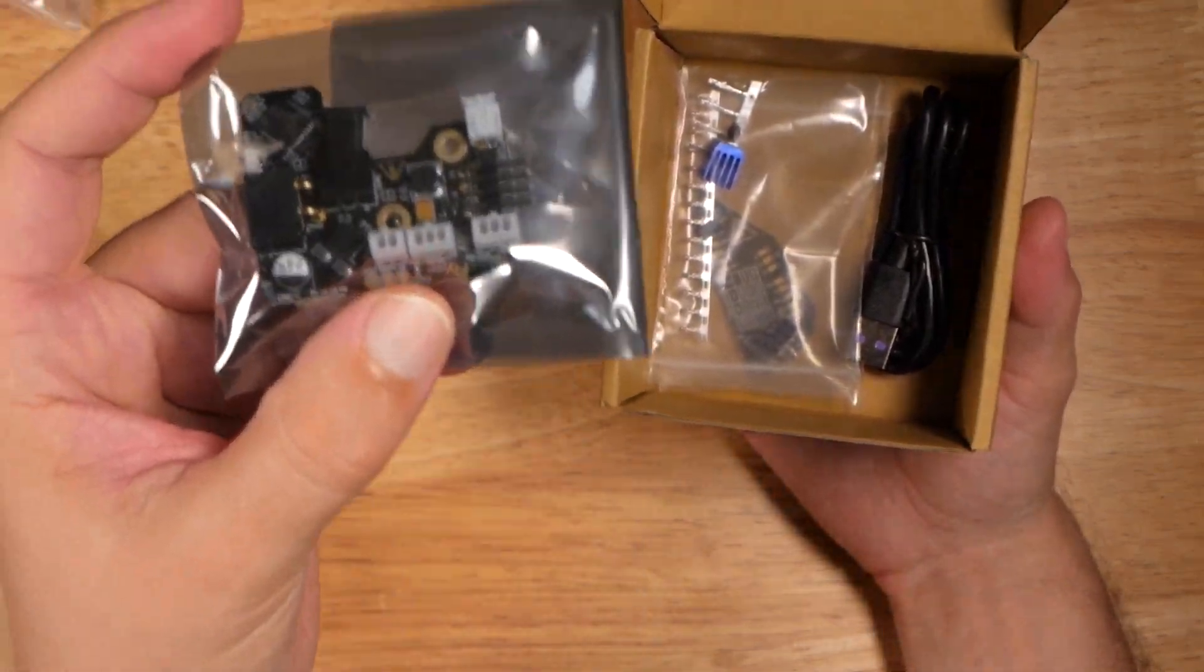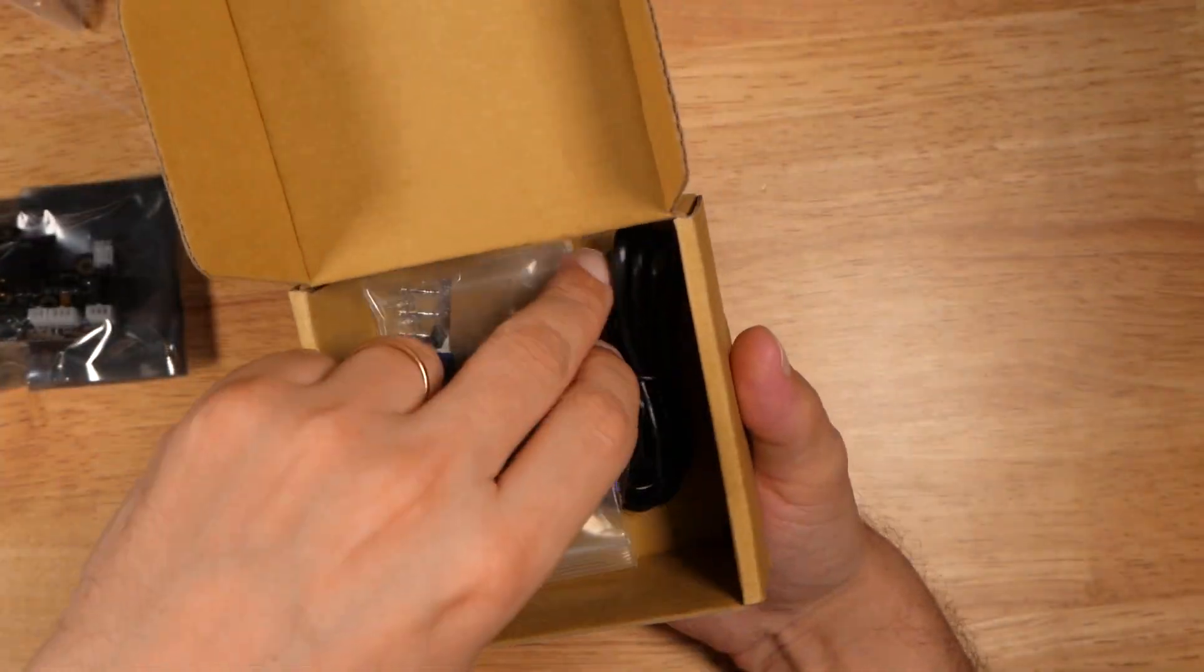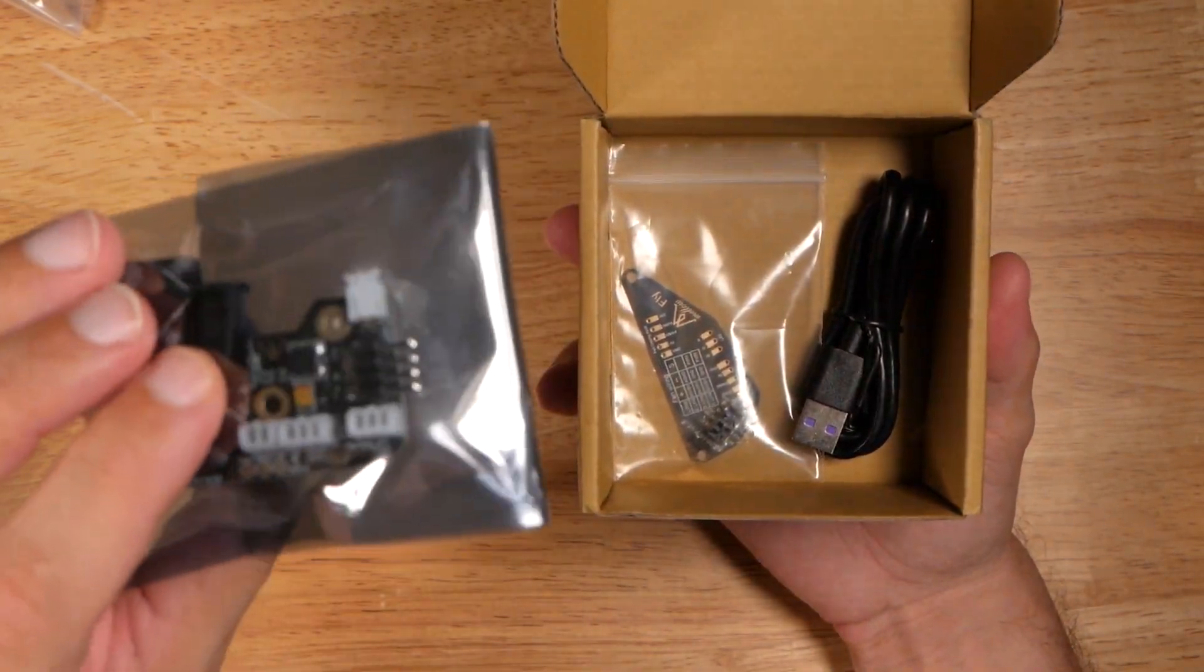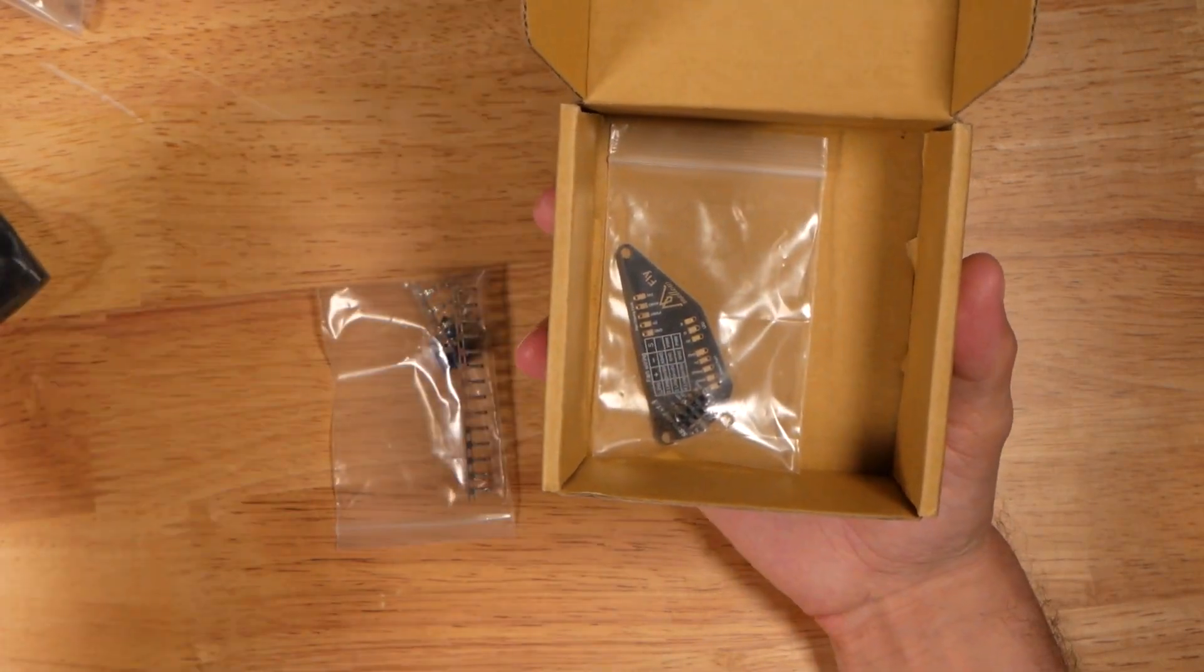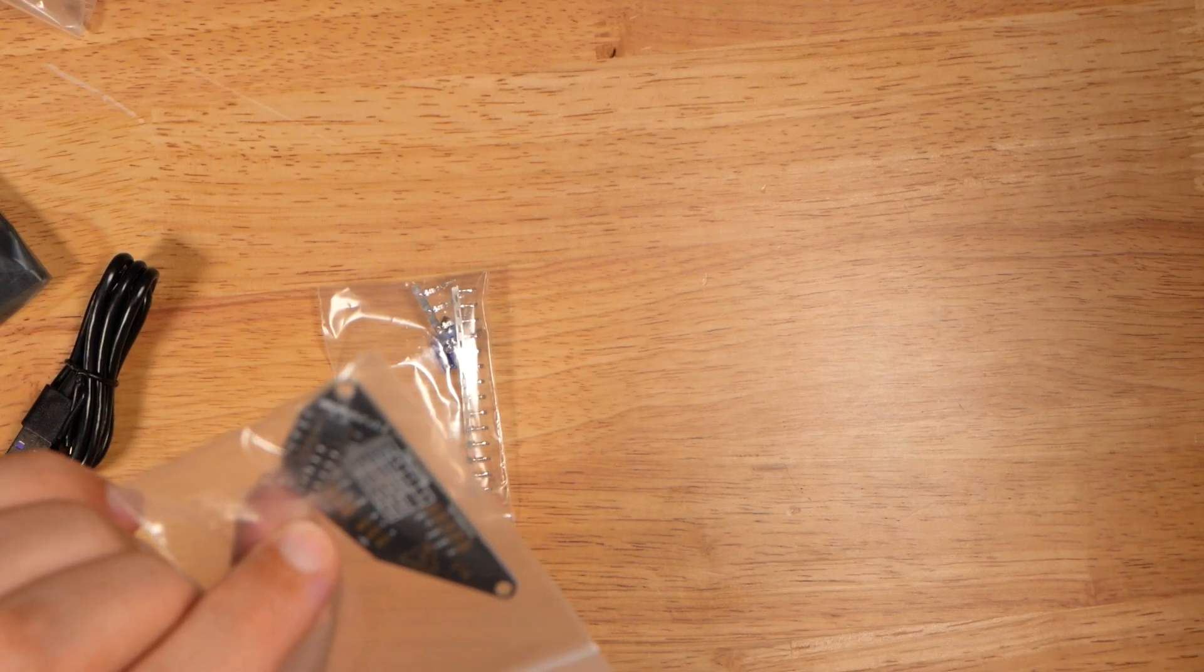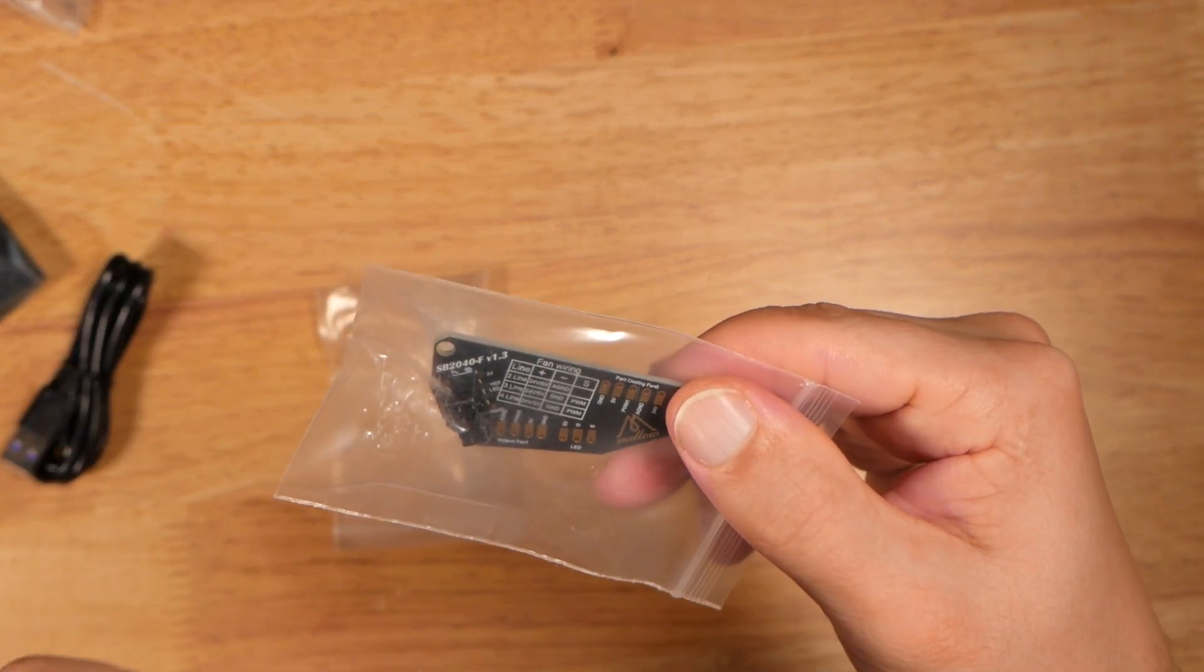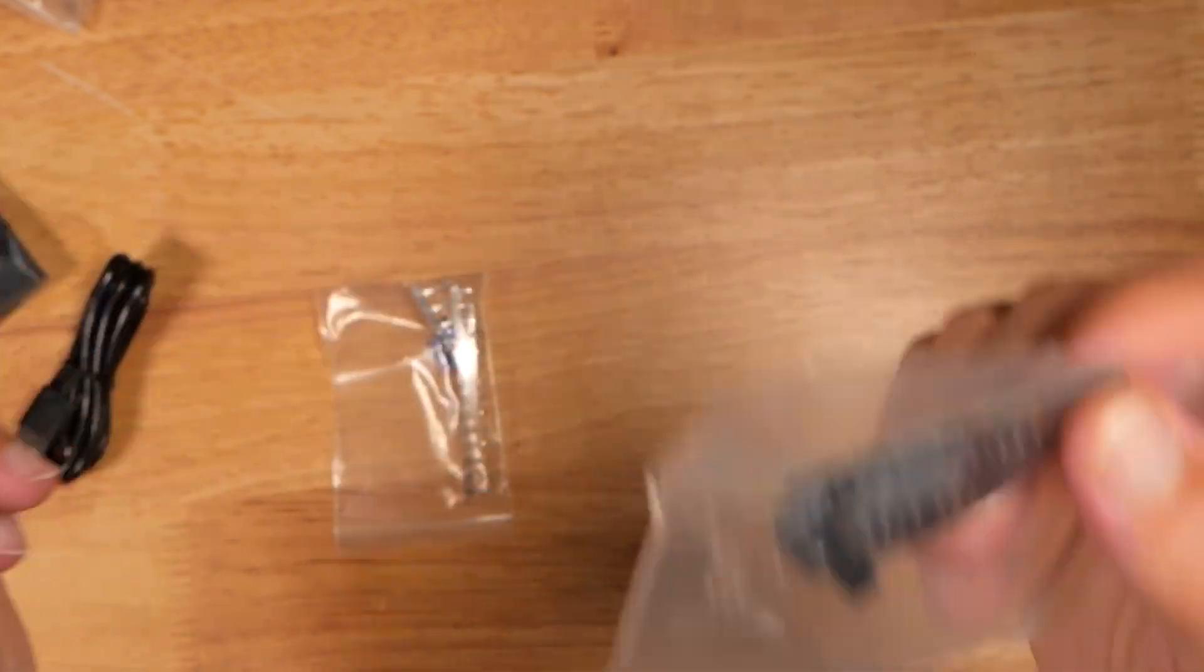In the box you have connectors that are actually installed in the board. I will show it a bit later. There's a cable to configure the board and flash the board, and a little PCB that goes over the tool head. You connect fans and LEDs over here. Very nice.